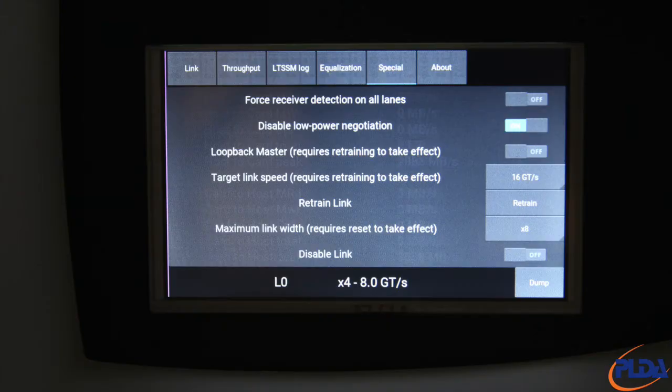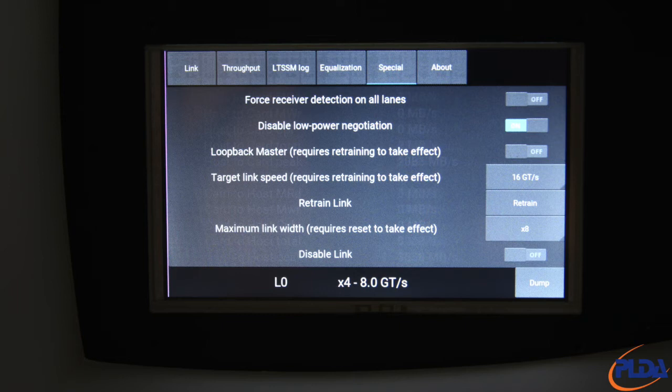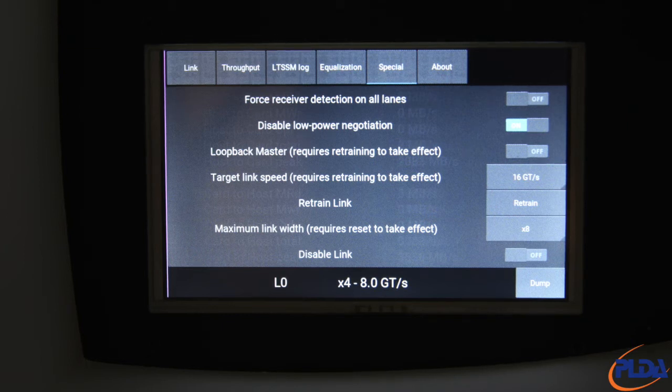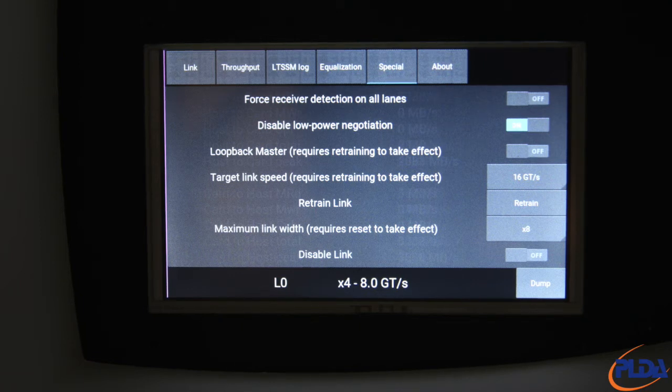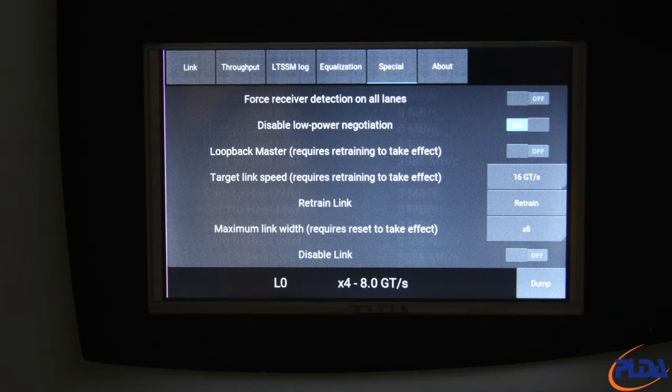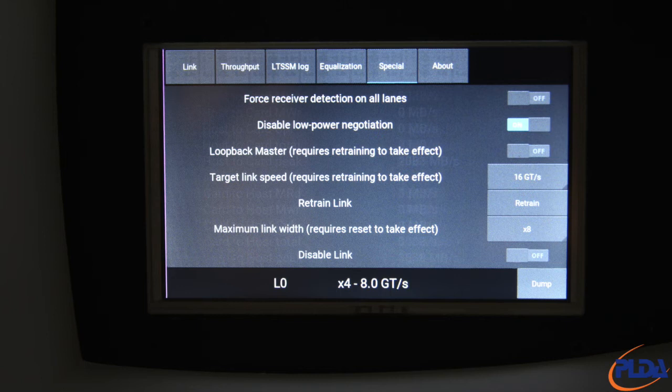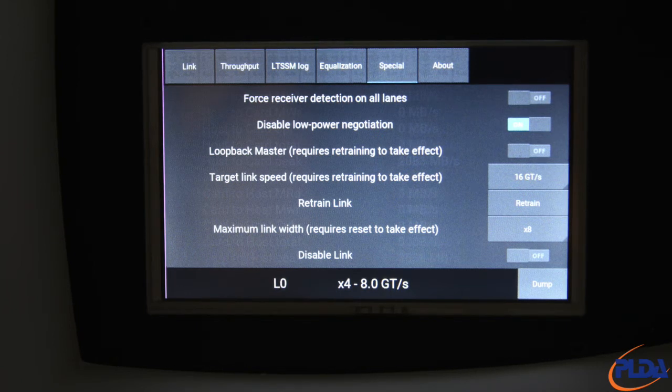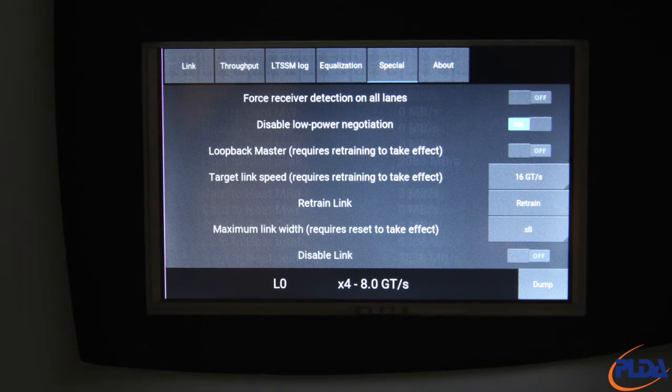The screen labelled special enables specific interactions with the DUT. Force receiver detection on all lanes is disabled by default, indicating Inspector performs normal receiver detection. If we enable this option, Inspector does not perform receiver detection and assumes there is a receiver on each implemented lane. This feature can be useful for bypassing receiver detection in case of issues with the DUT receiver detection circuitry. Note that this setting is only triggered in the LTSSM detect state, which usually occurs at power up or on system restart.